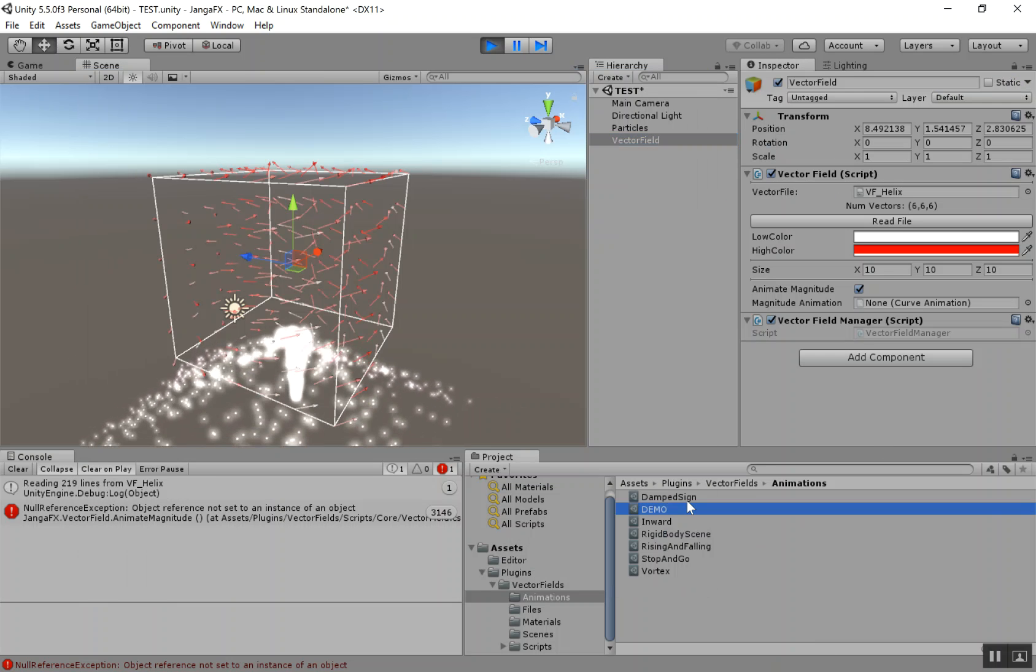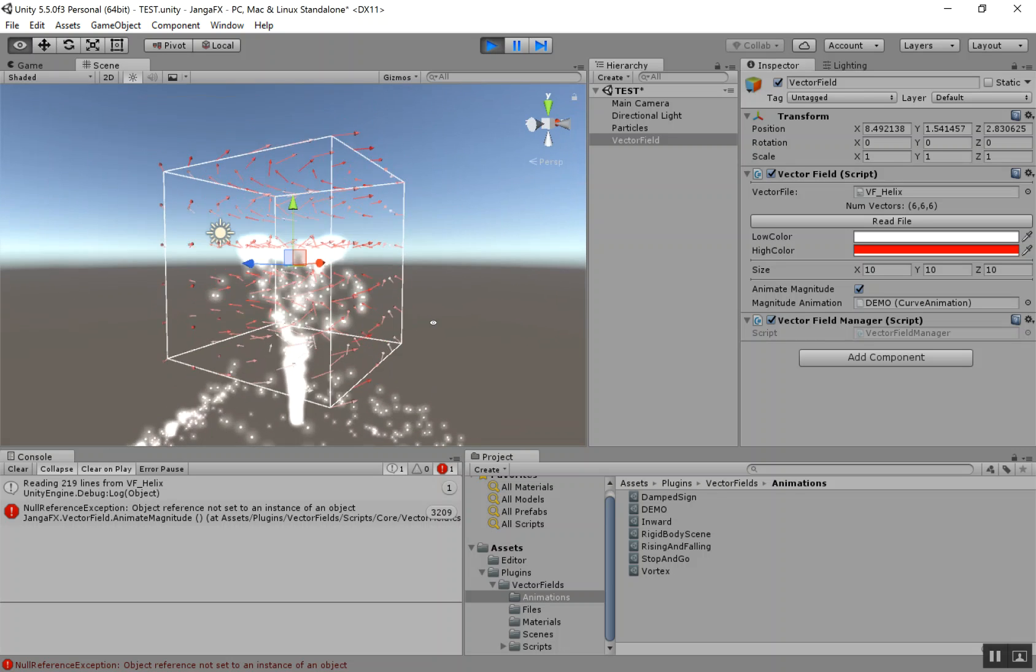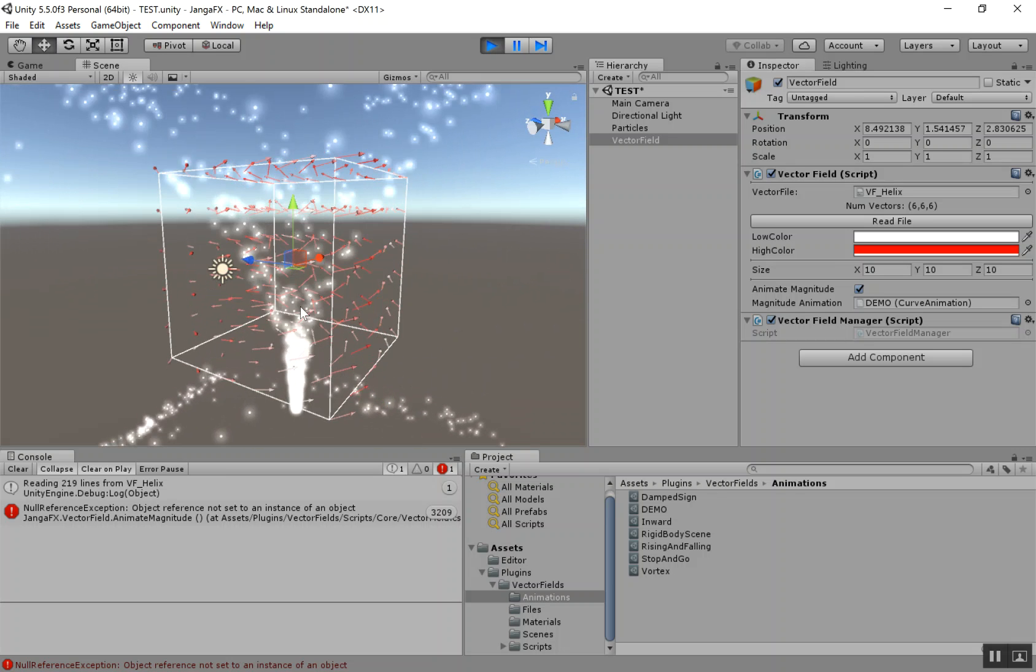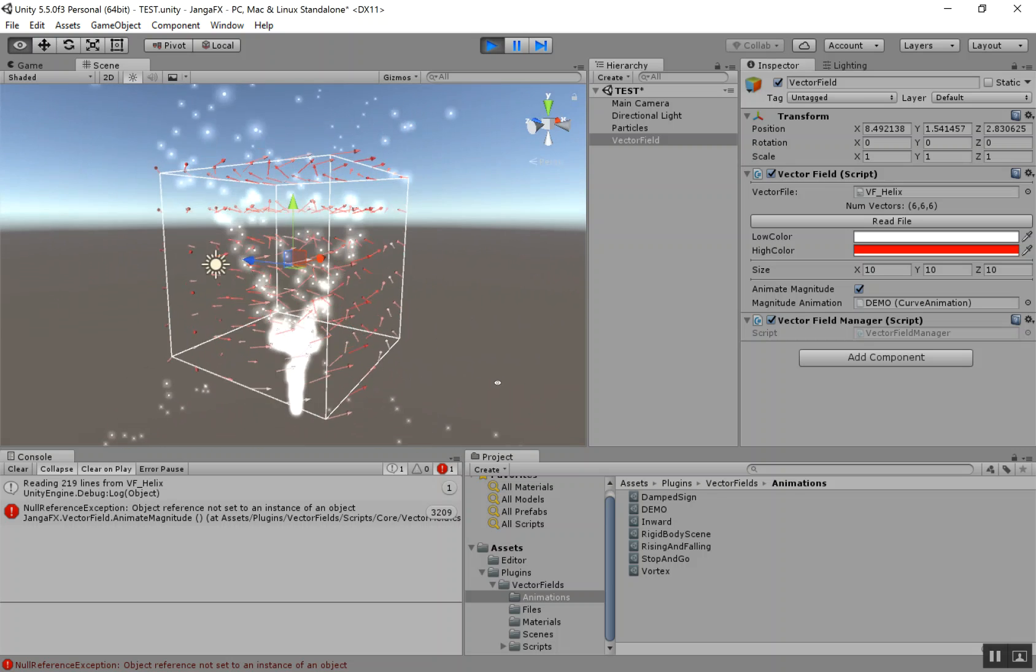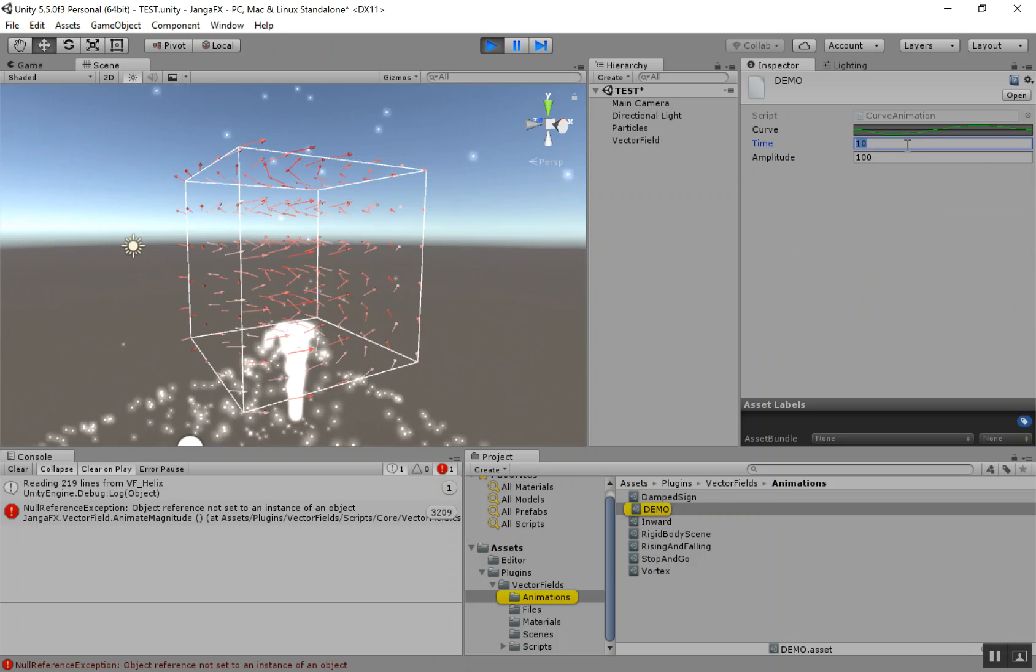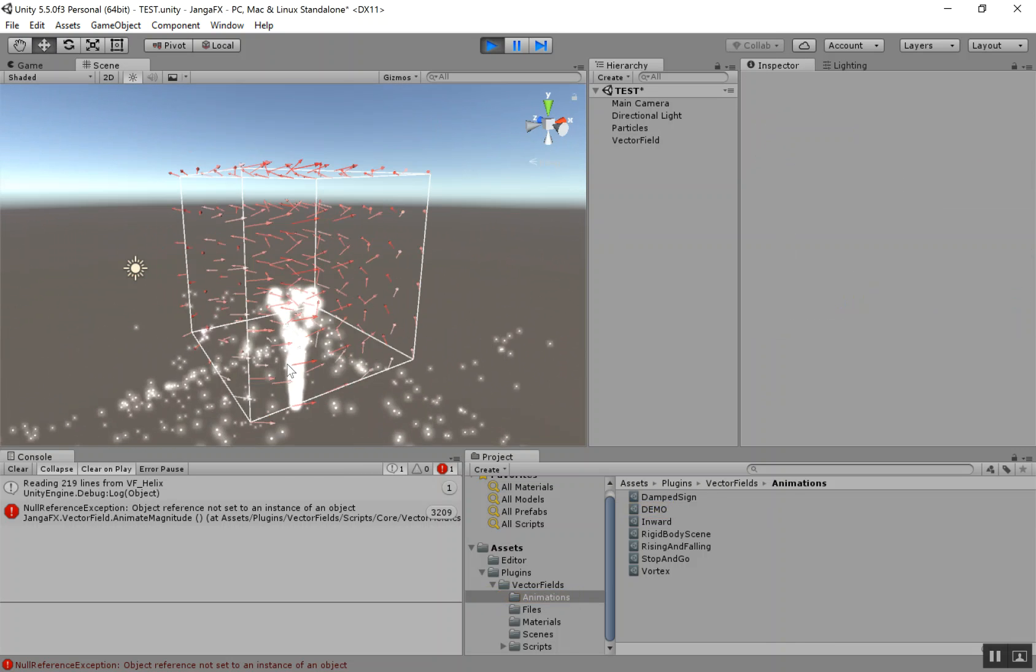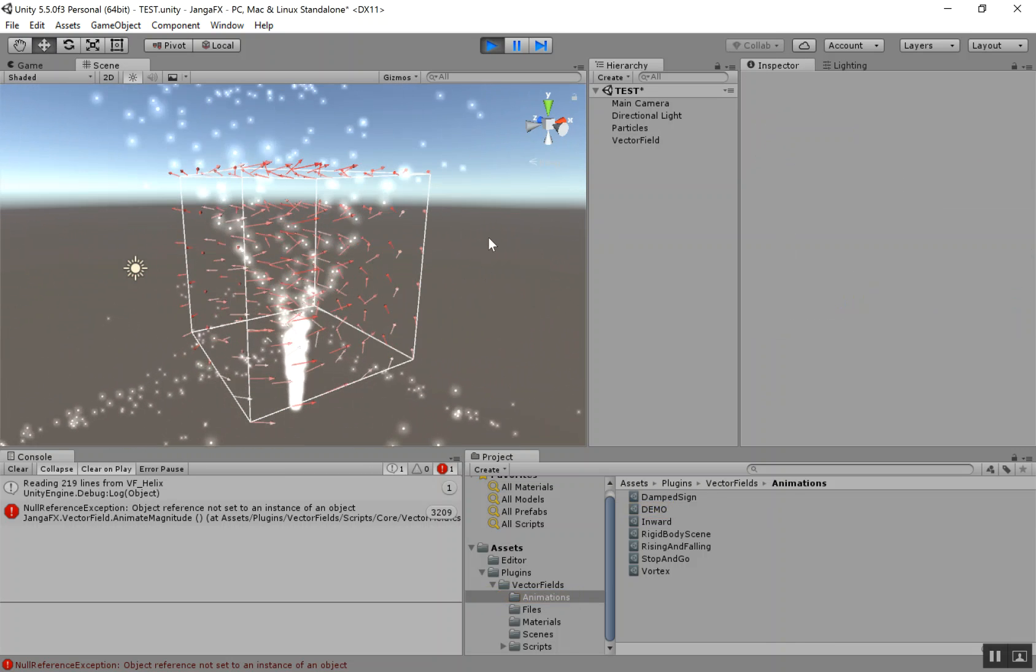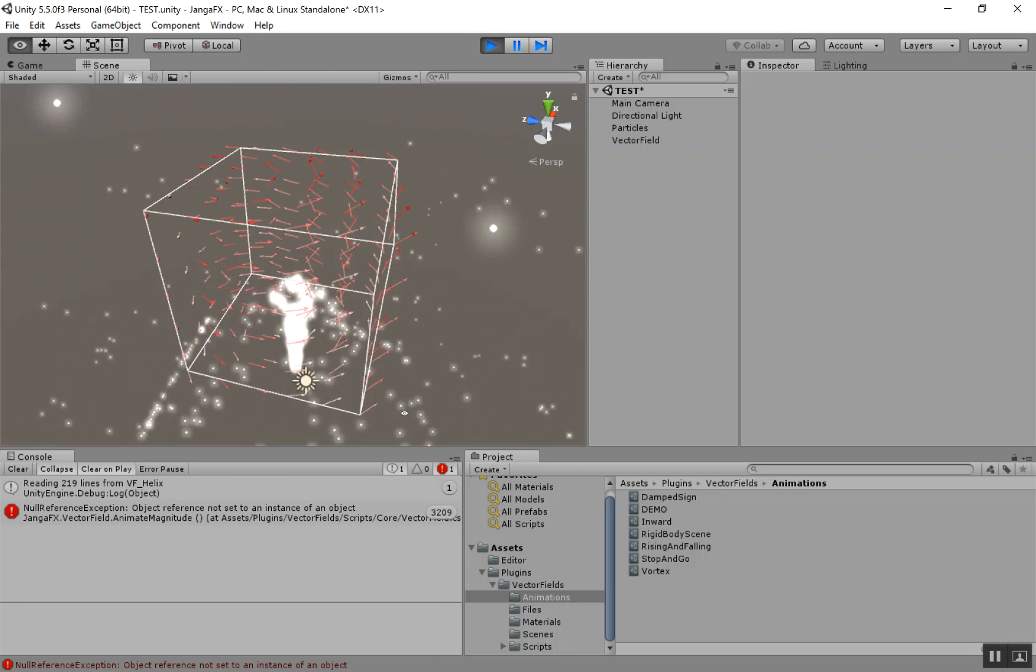Let's drag it in. And now you can see there's positive values for about five seconds and then they go negative. Let's go ahead and adjust the time so we can see that a little quicker. So you can see over five seconds, it'll have a positive magnitude and then a negative magnitude.